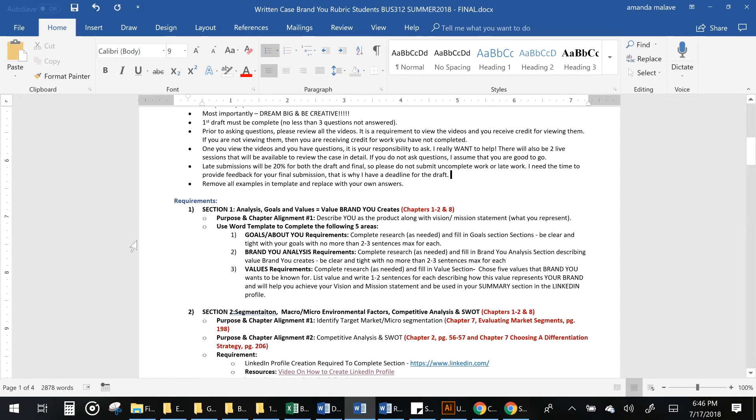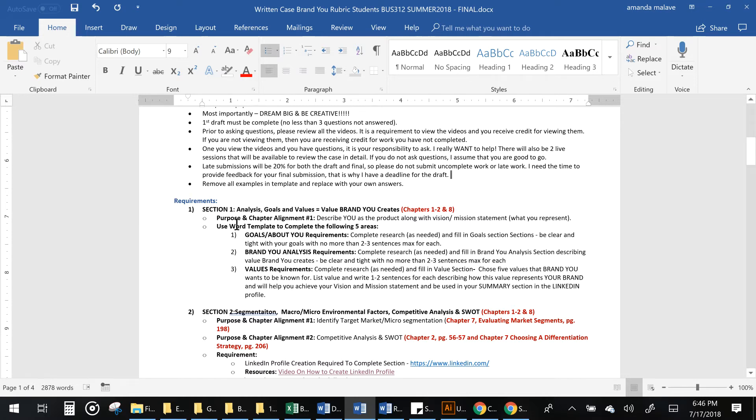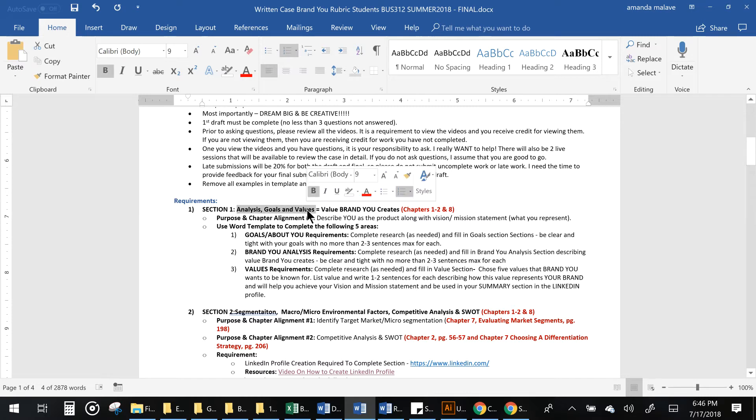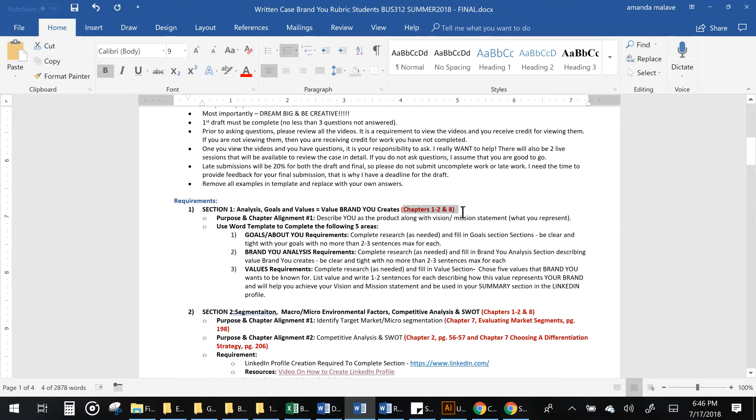So there's four main sections which require a lot of analysis, and then the last section is just writing a quick paragraph on the whole overview of the project. Section one, you're going to be using your analysis skills and determining your goals and your values for brand you, which is about you. Again, this is based off of chapters 1, 2, and 8.